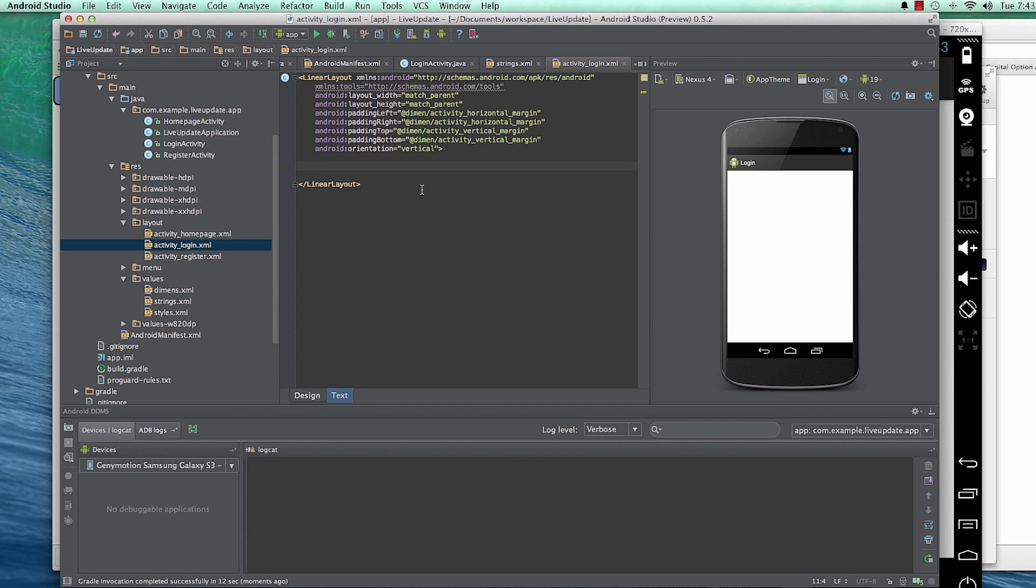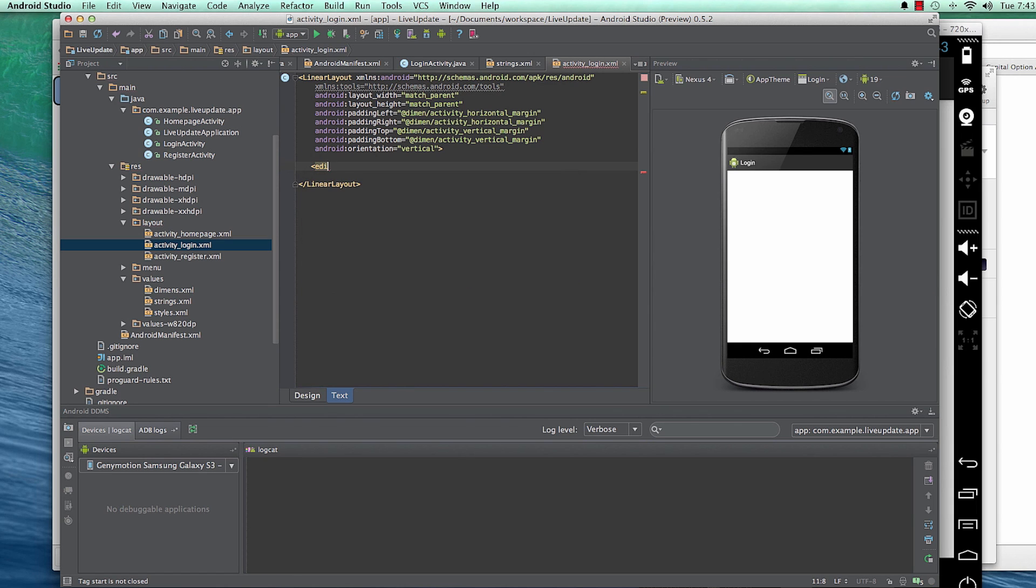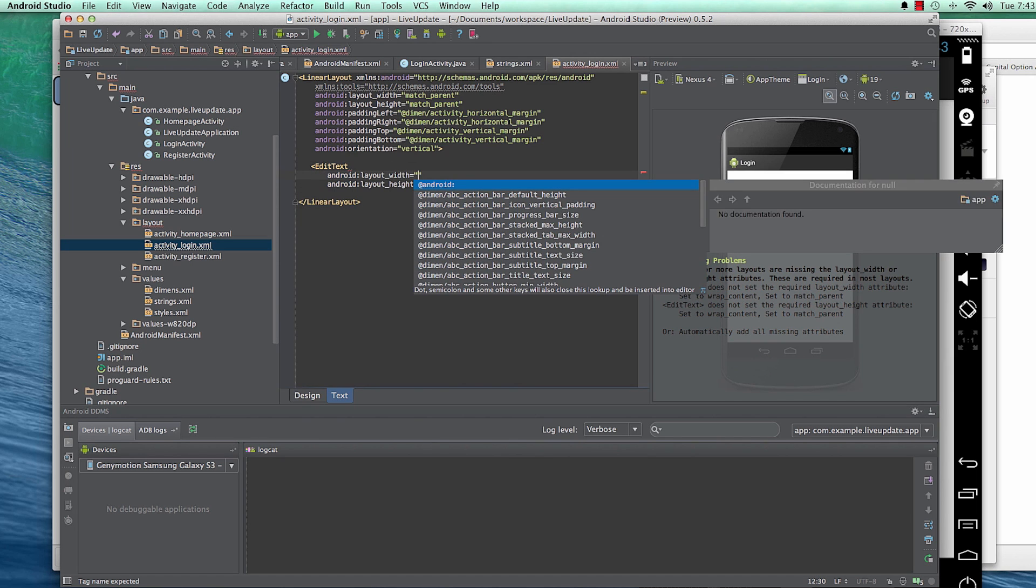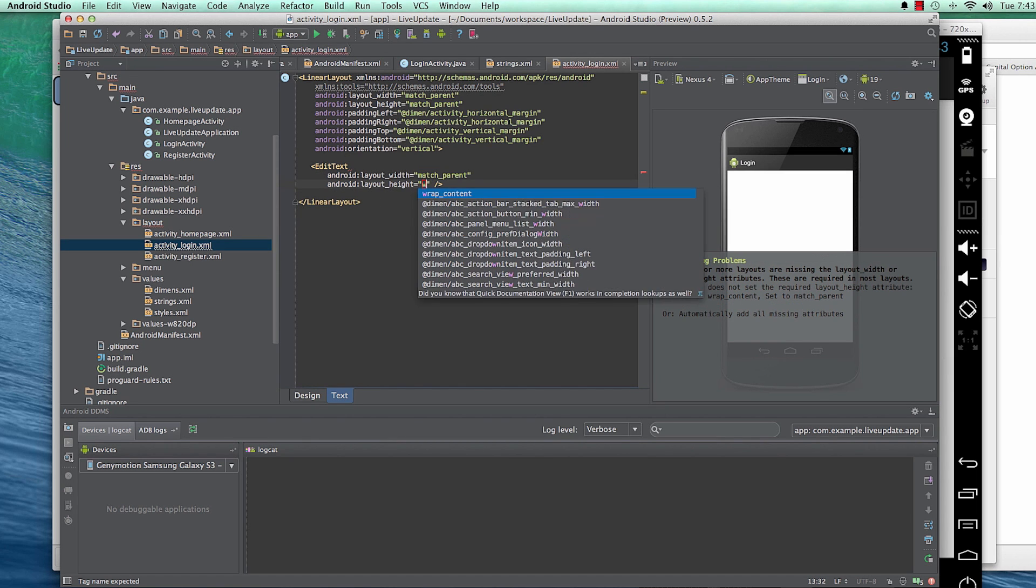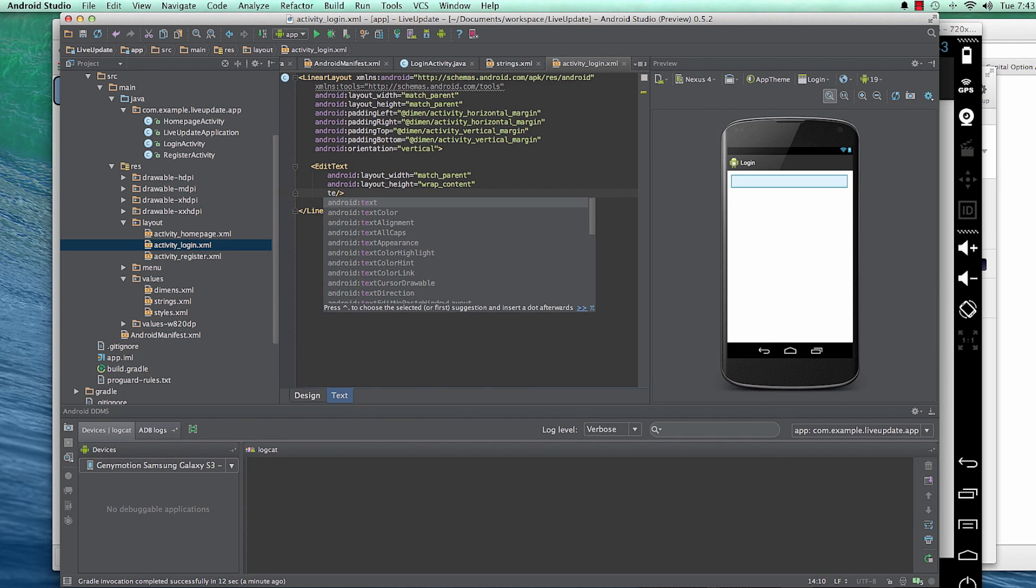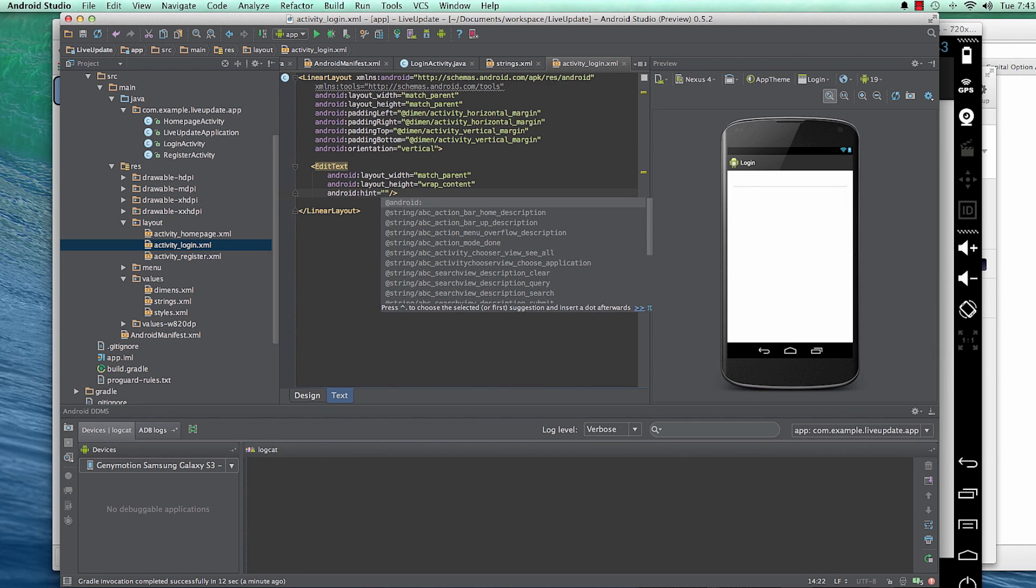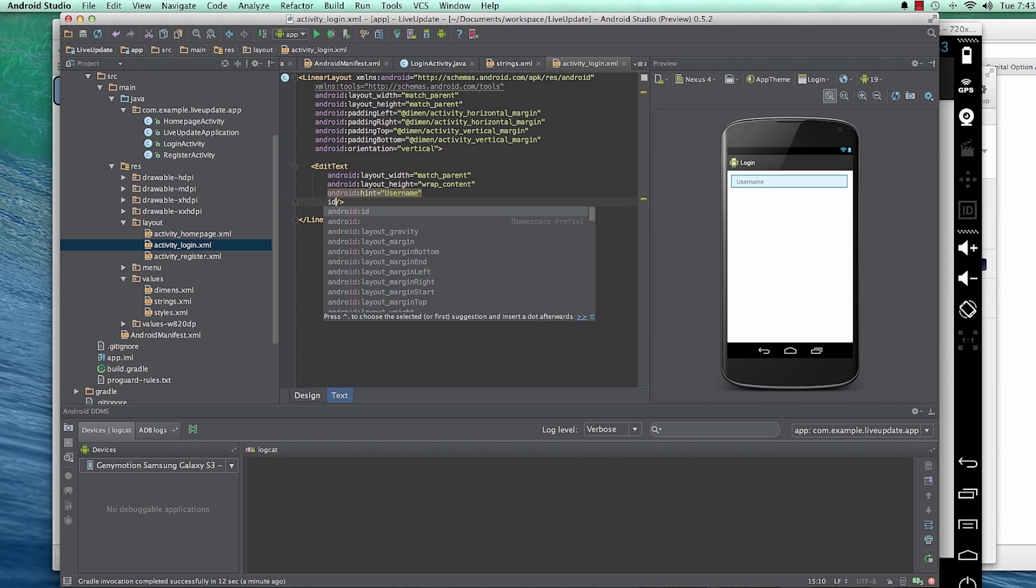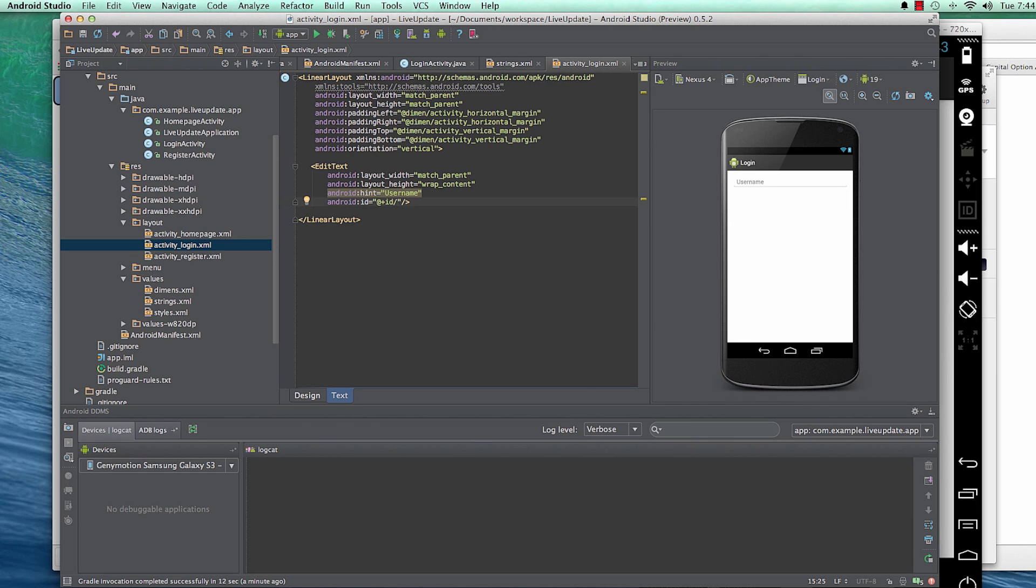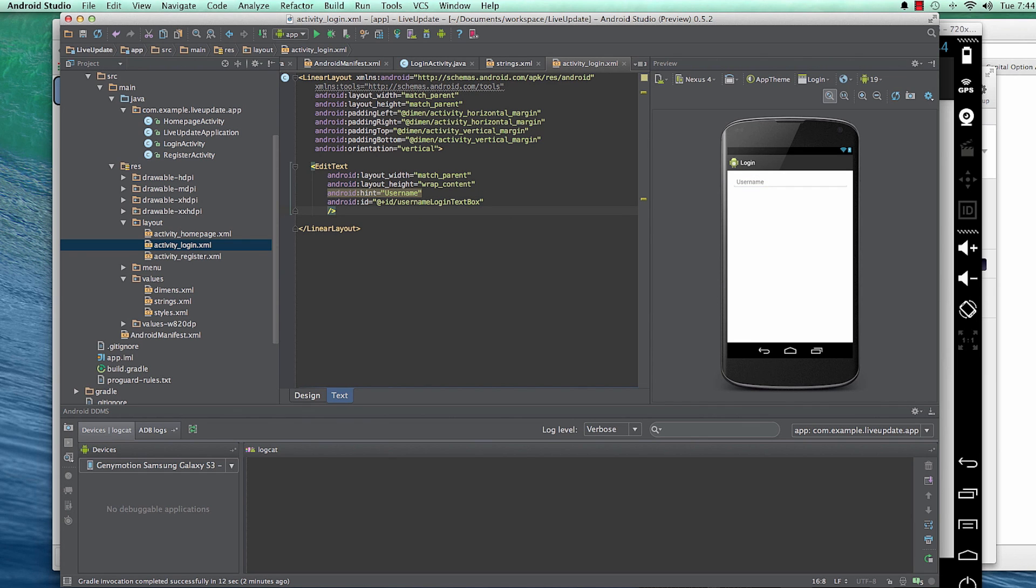And now inside, an edit text. This one, I'll use, and then I'll match the parent. And the height, I'll wrap the content. And the text is, I mean, the hint is username. And the ID is, I'll give it an ID of Username Login Text Box.